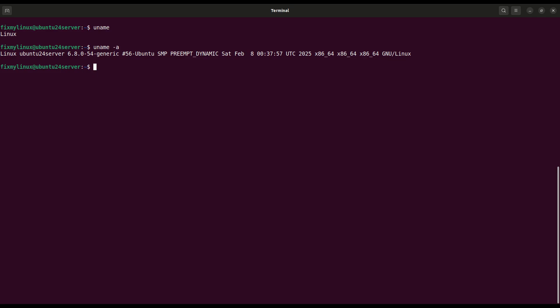whoami. Find out your logged in user. When you're working remotely, sometimes you forget which user you're logged in as. Just type whoami. It will tell you your current username. Simple, but very important.